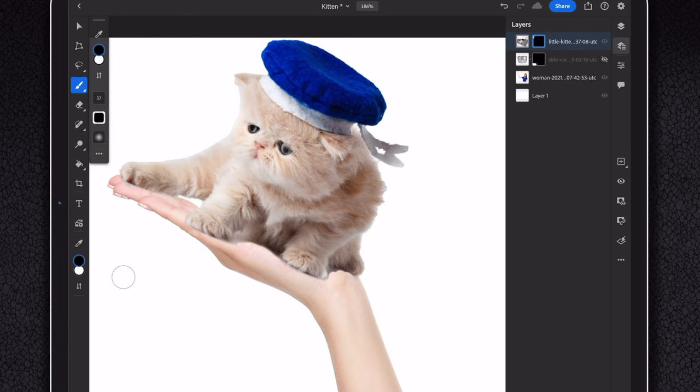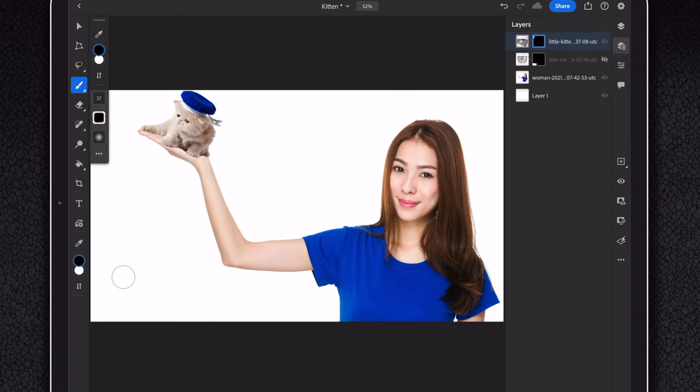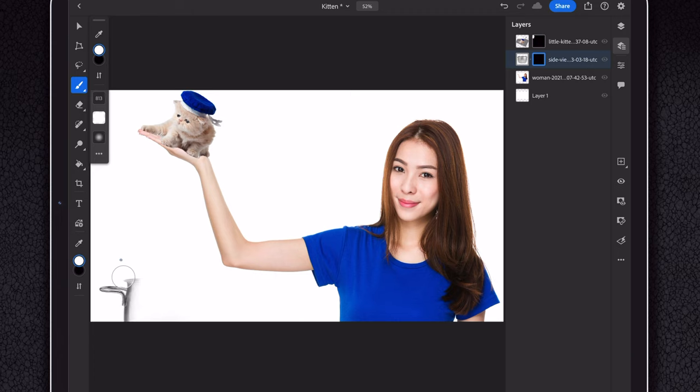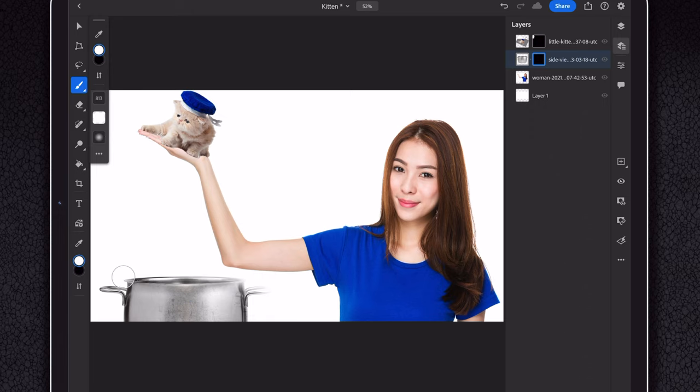And remember that masks are non-destructive. You can add or remove parts of your image as you wish because you're not actually making changes to your image layer, just your mask layer. Now let's have a look at some scenarios where we might want to use masks.